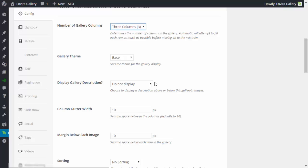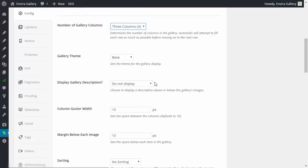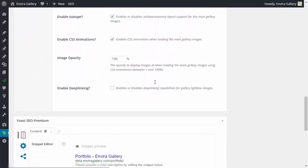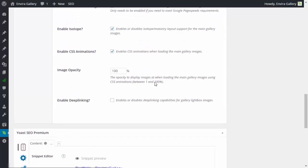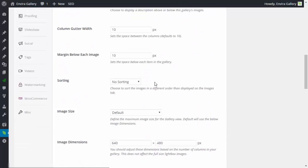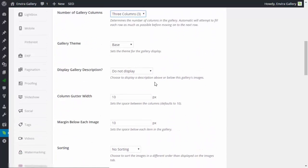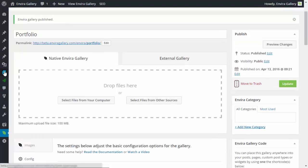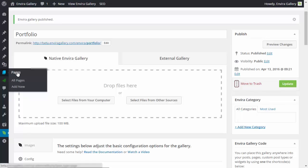The gutter width shows the space between each column in pixels. The margin sets the space below each image in pixels. Some other options depend on your license level. Once you're finished configuring the gallery, click Publish.